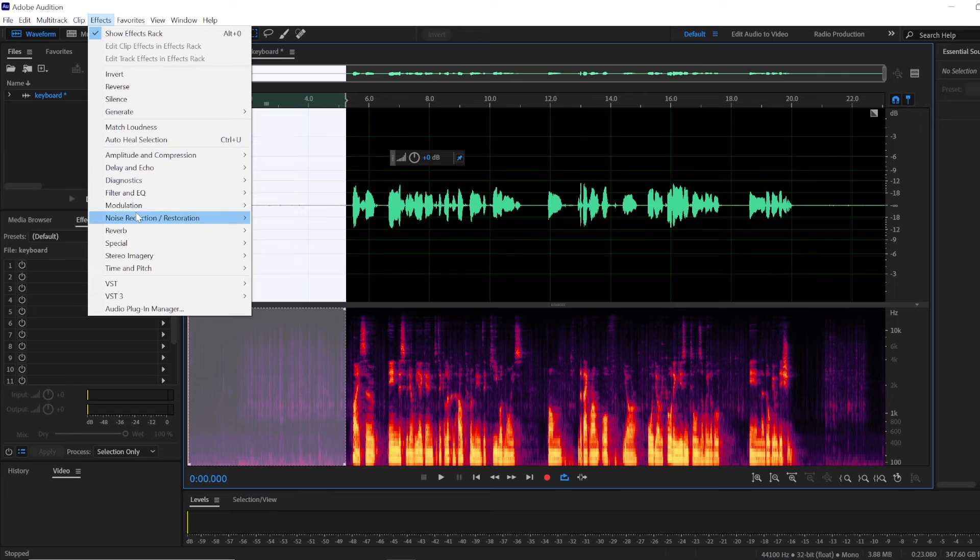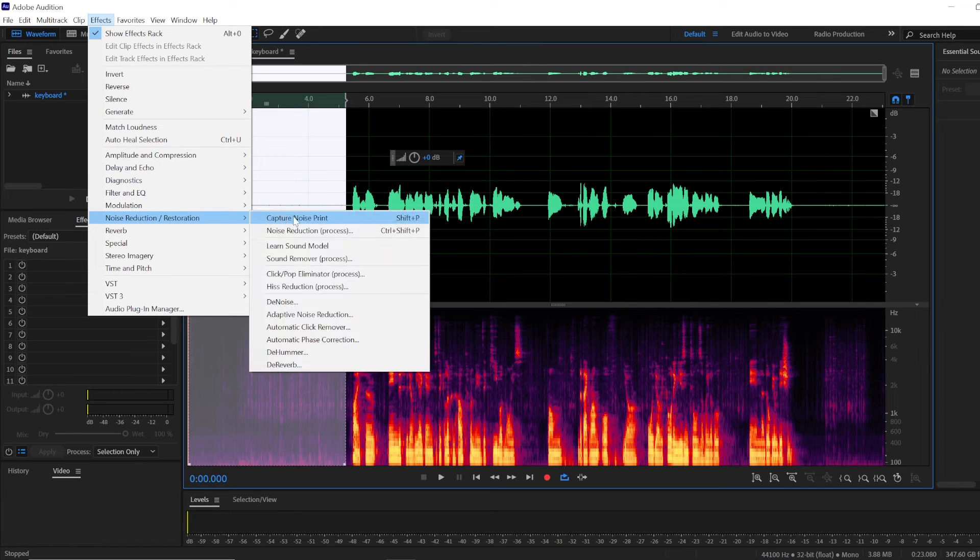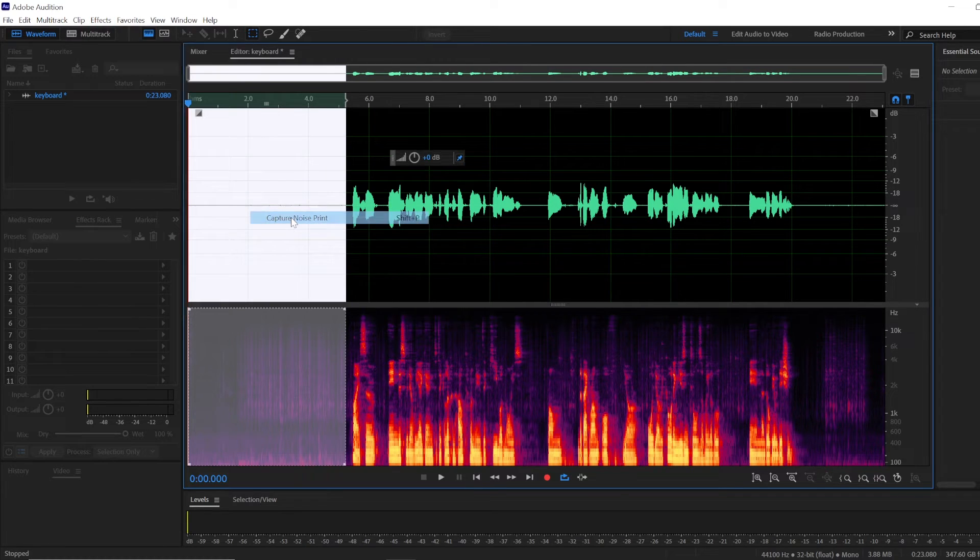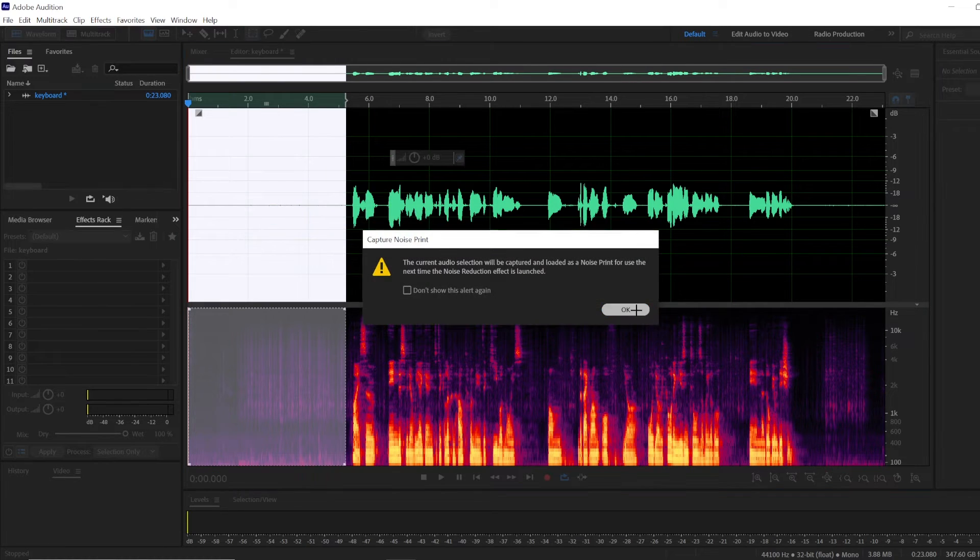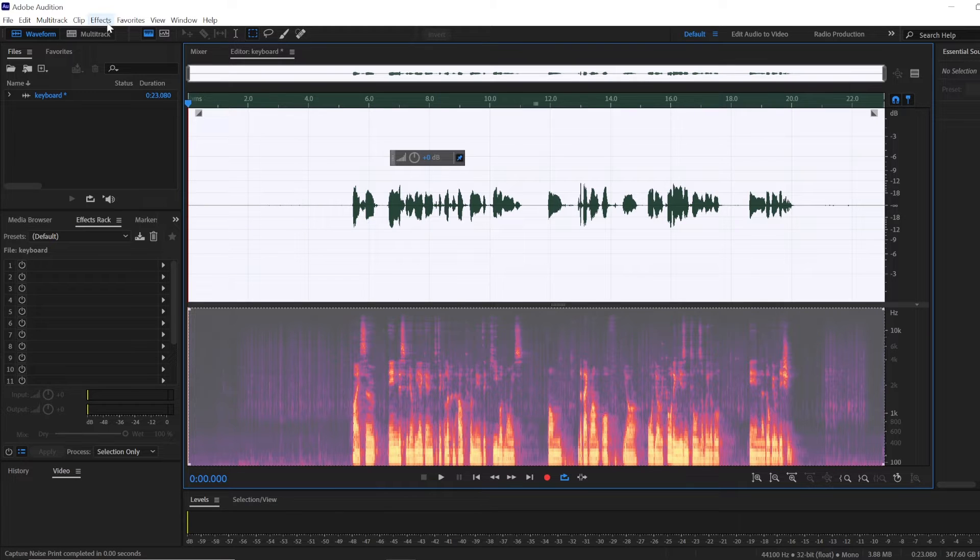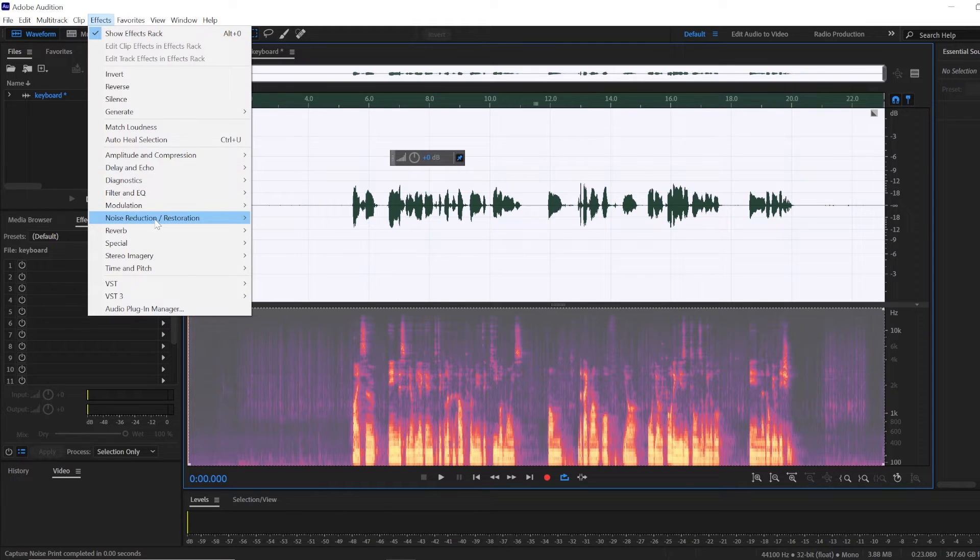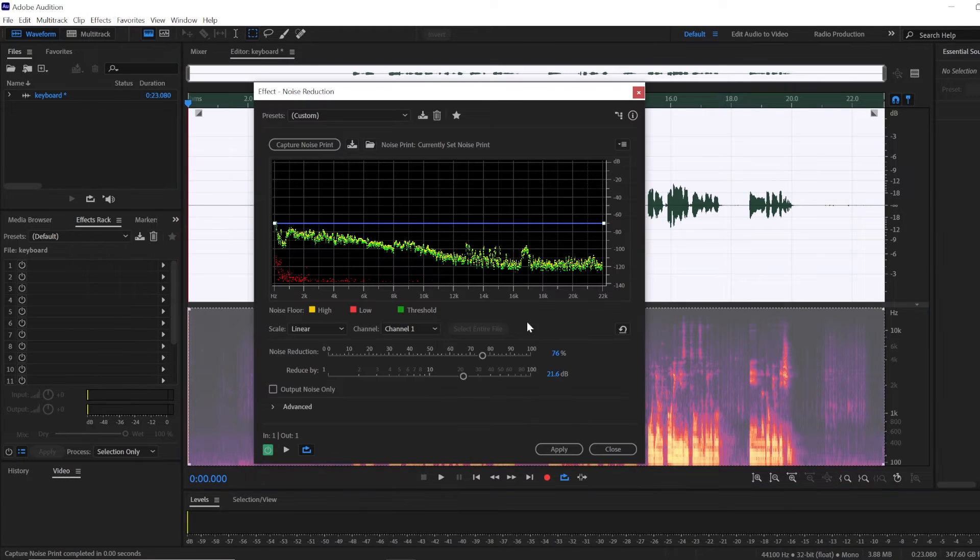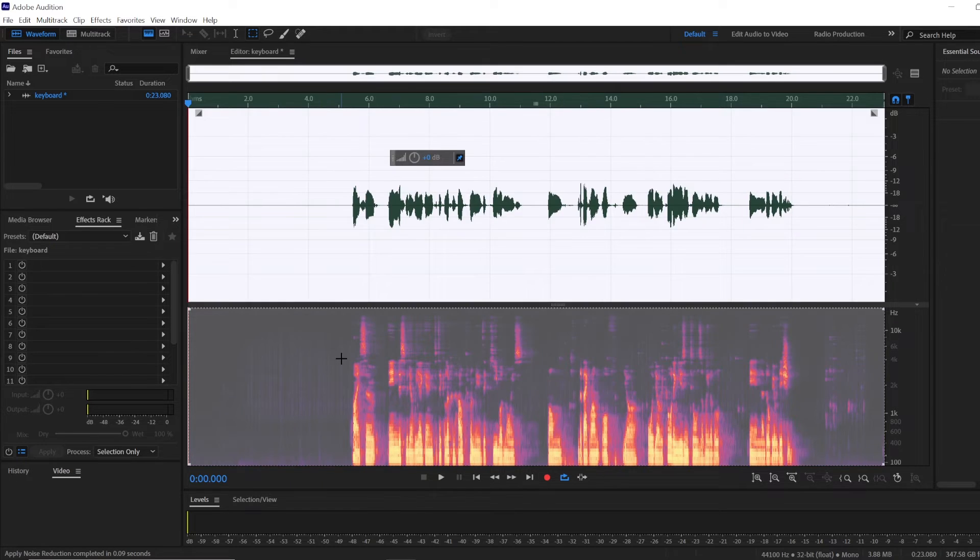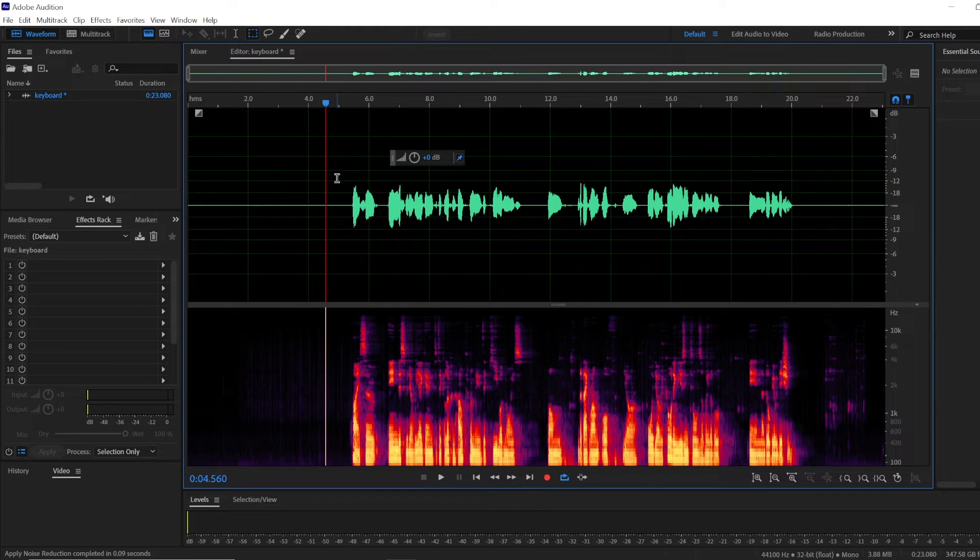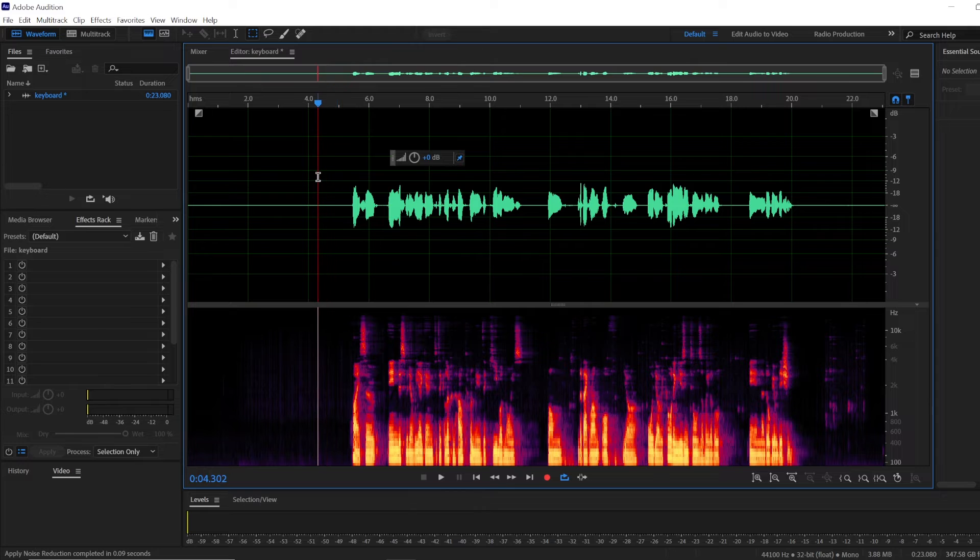Select the same part of your audio where the keyboard noise was the most prominent and capture a new noise print and again apply the noise reduction effect and it will further reduce the keyboard noise from your audio.